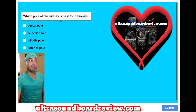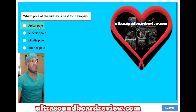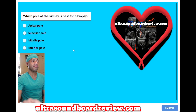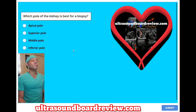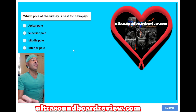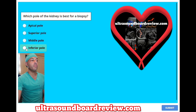Which pole of the kidney is best for a biopsy? A. Apical pole, B. Superior pole, C. Middle pole, or D. Inferior pole? The answer is D. Inferior pole.